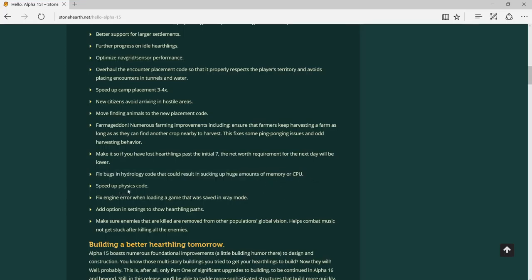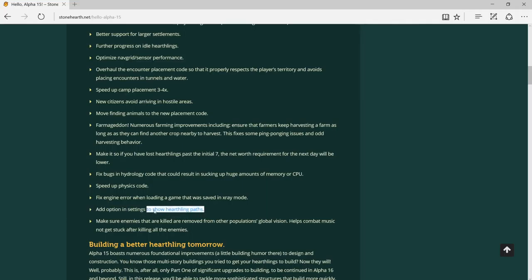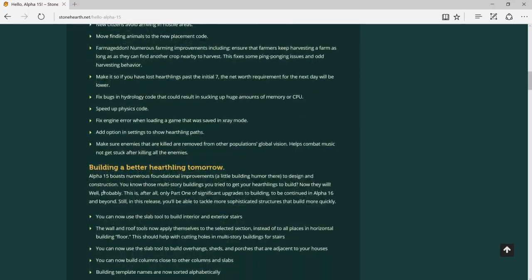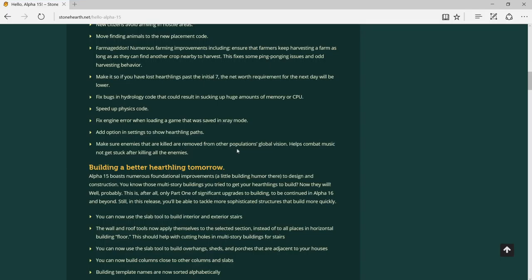Speed up basic code. Fix engine error when loading a game that was saved in x-ray mode. I haven't encountered that. Add option in settings to show heartling path - this is interesting, so you can track them where they have been and what they do. Make sure enemies that are killed are removed from population. Help combat music to be too.